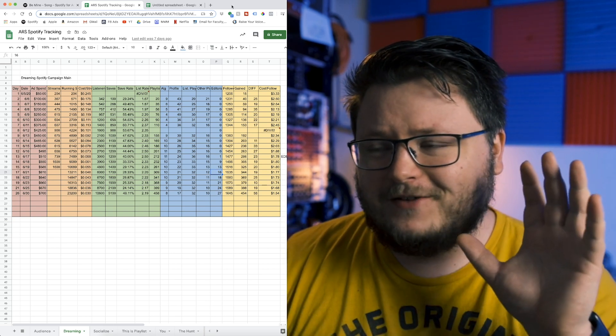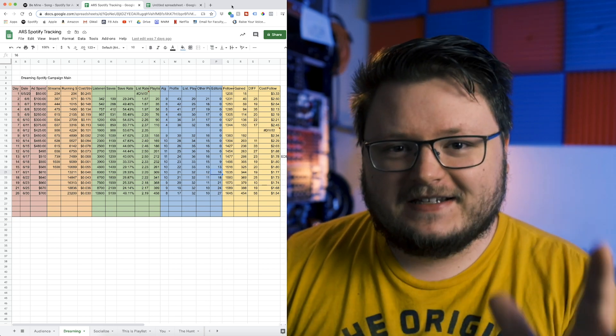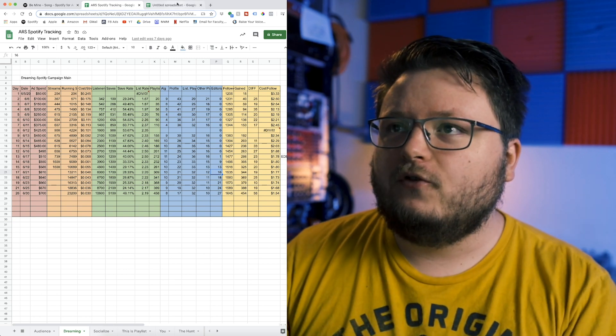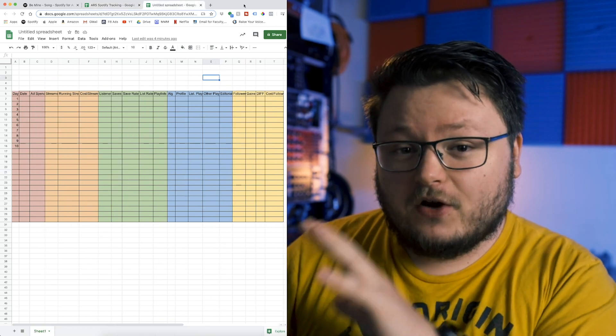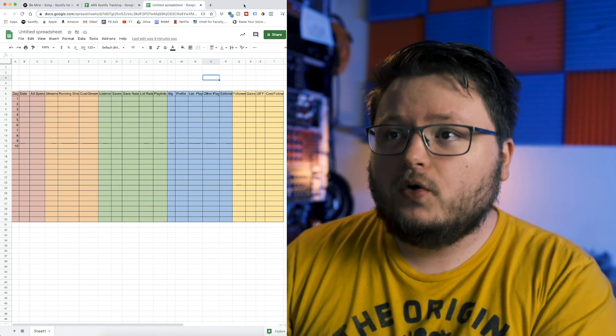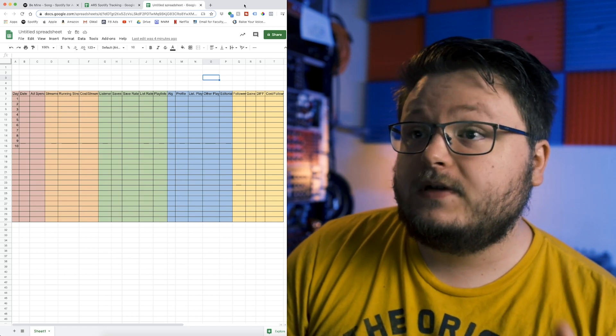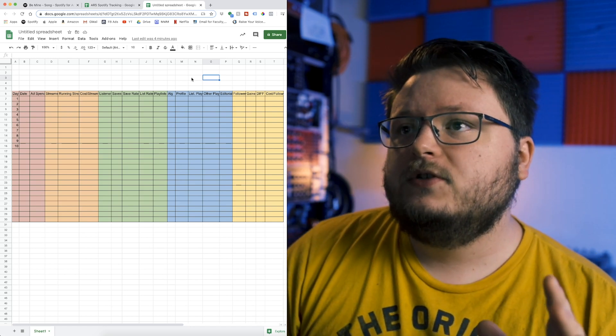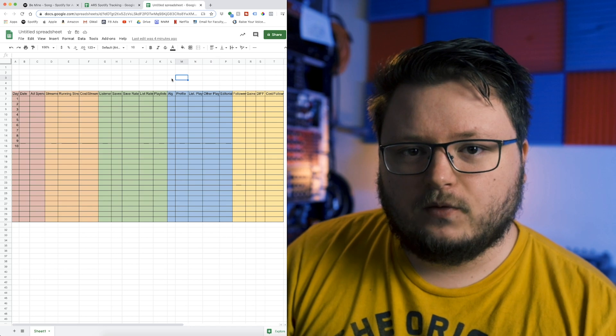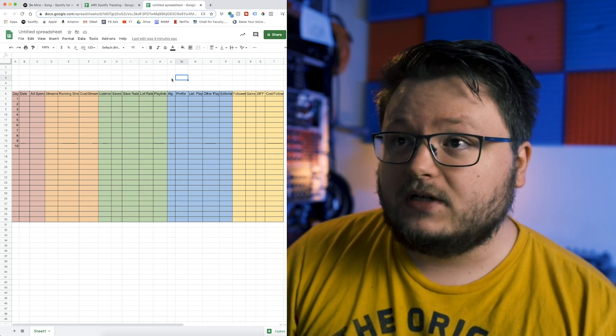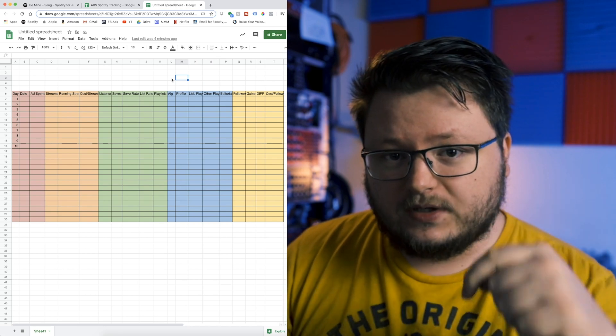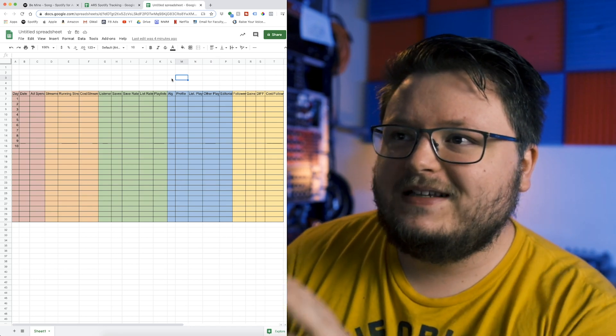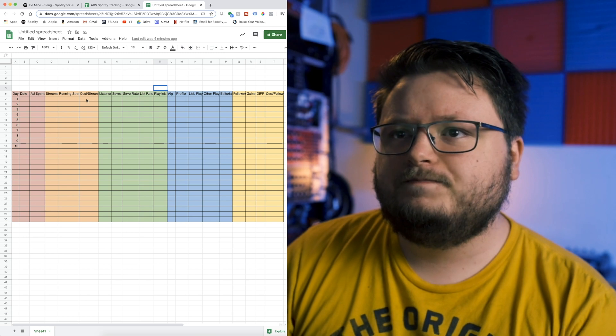This isn't going to be the sexiest, most fun video ever, but it's going to be very important for you. Please follow along and understand what all these columns are, so you actually realize why it's so important to track this stuff. When you get the free download below, you'll know how to set this up.